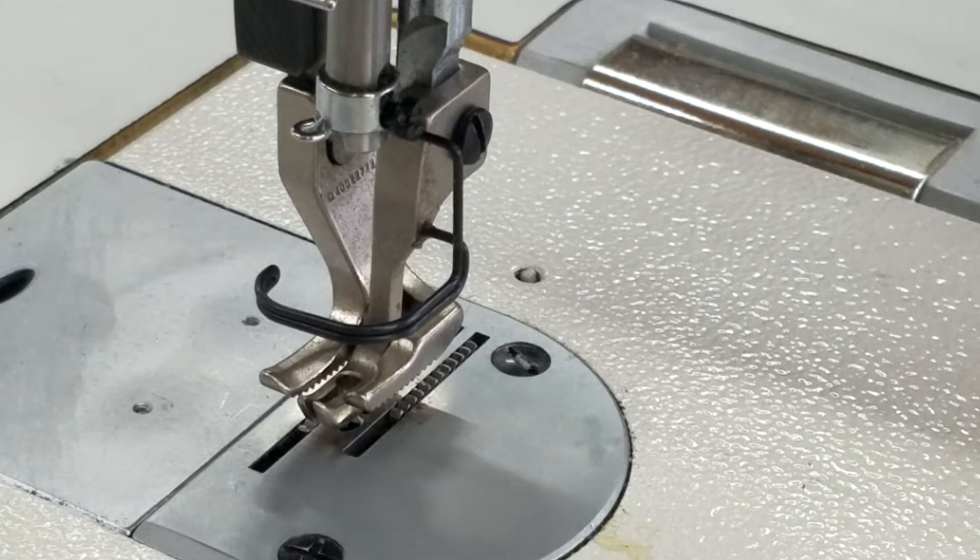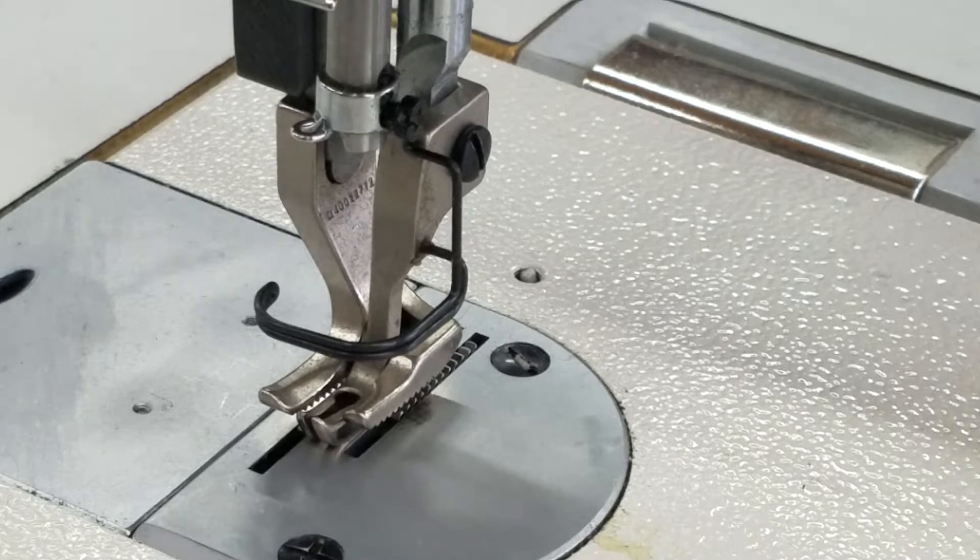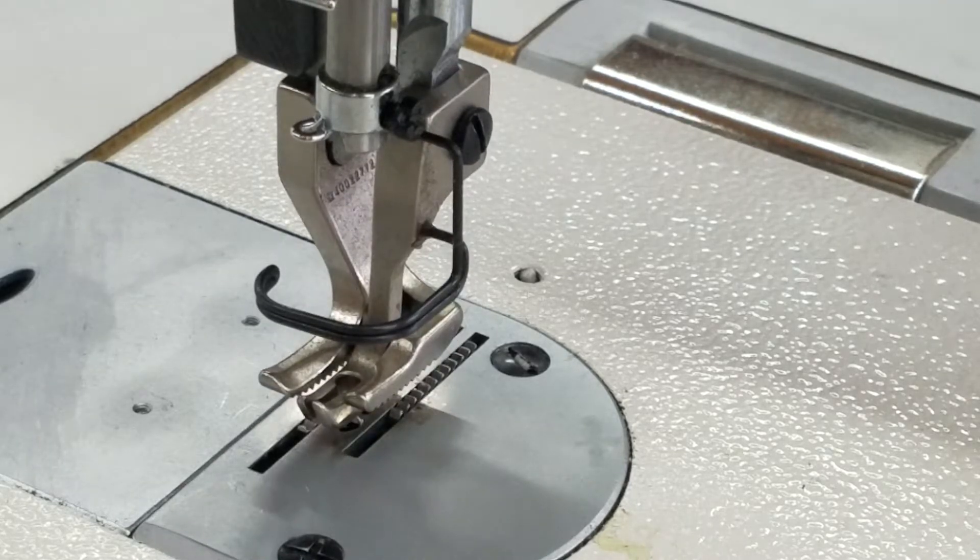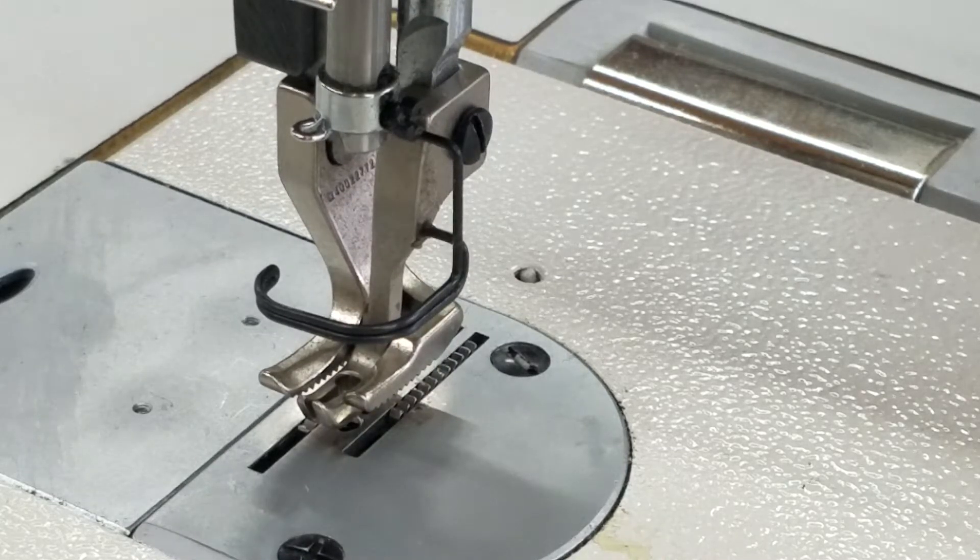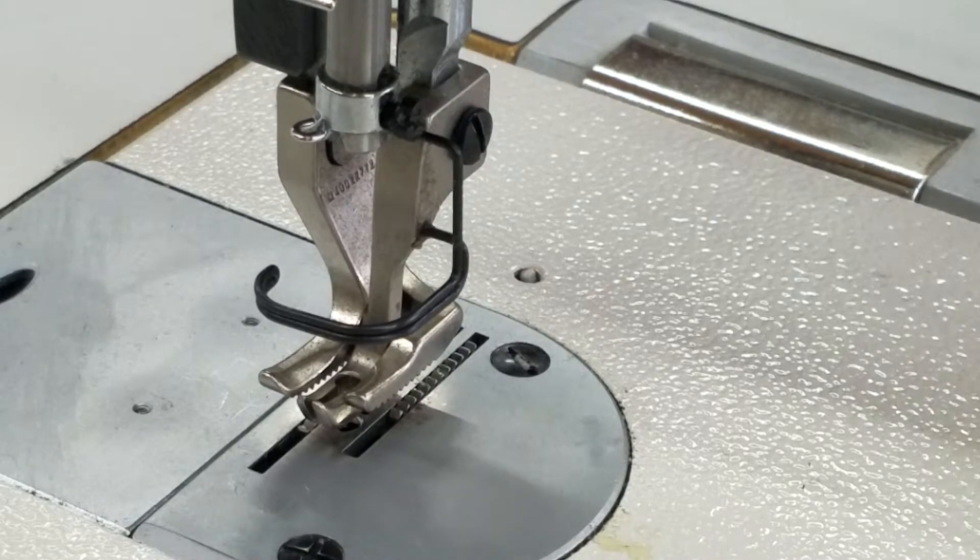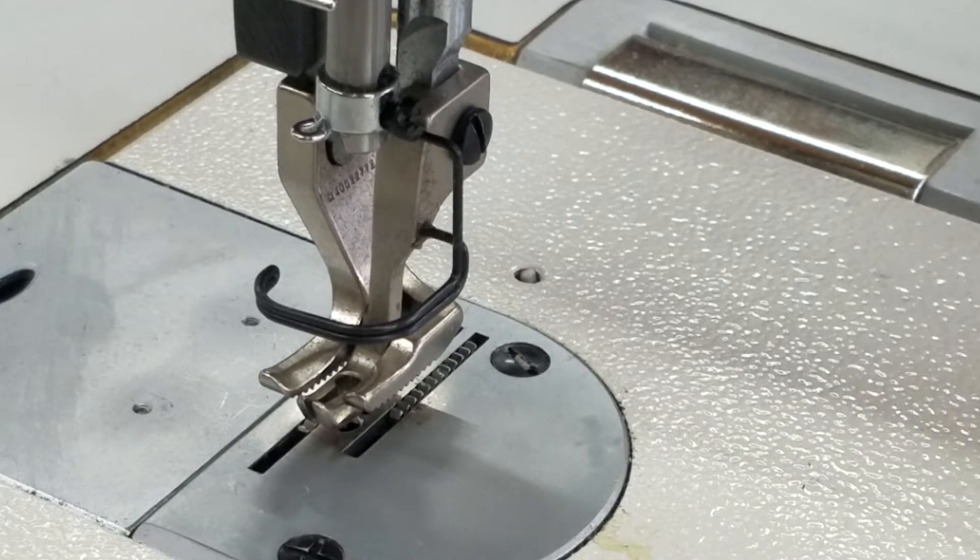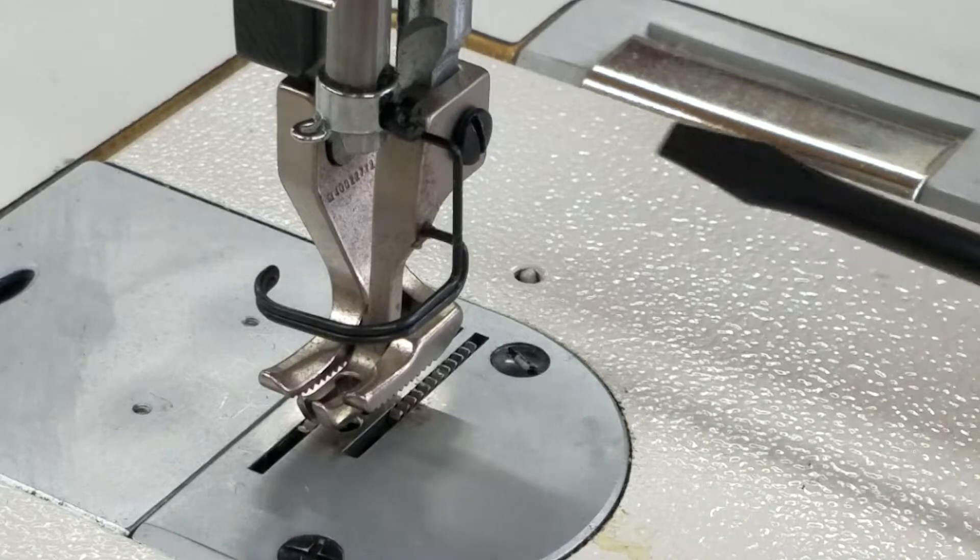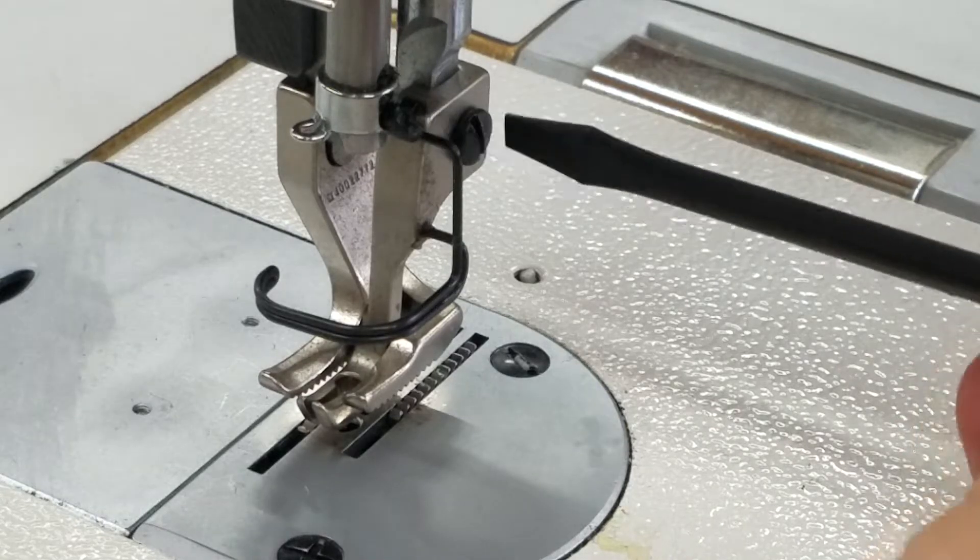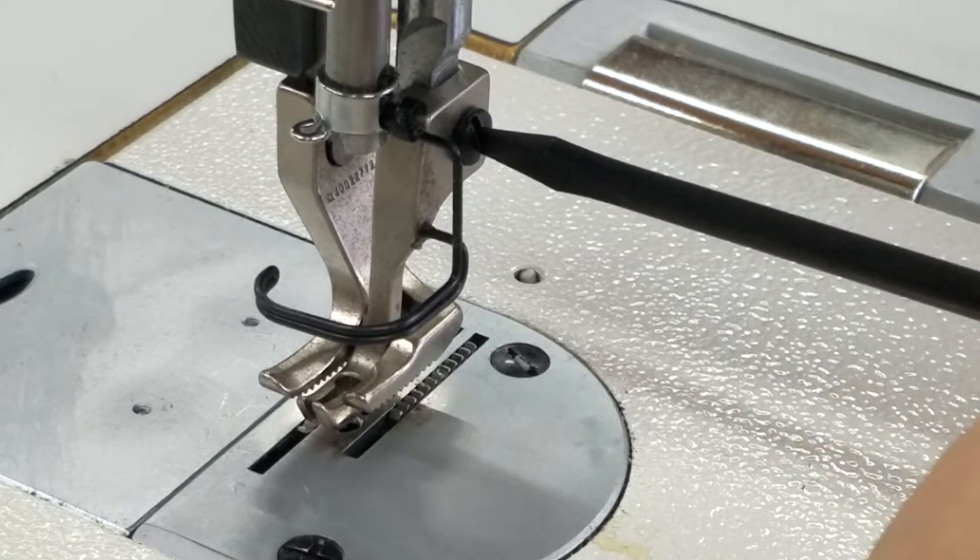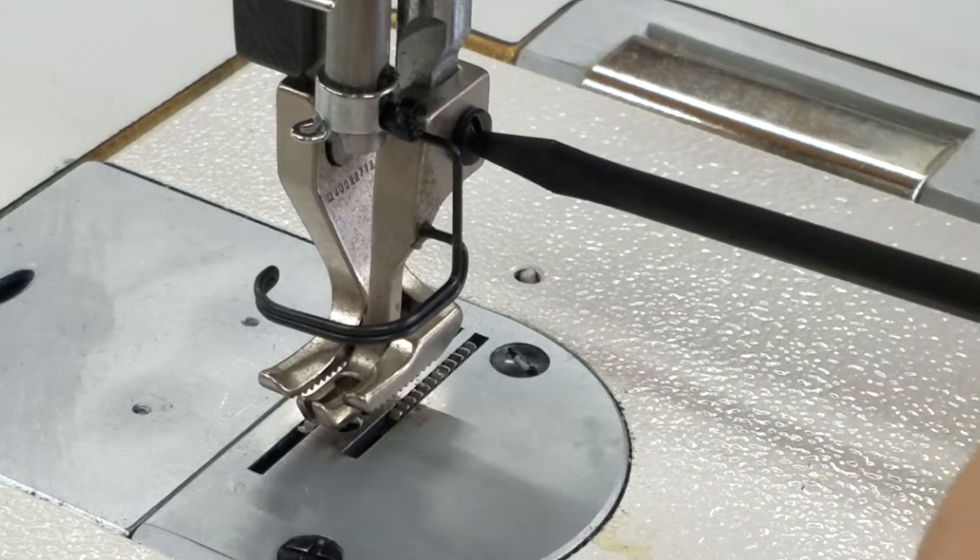I've put the presser foot up to make it a little easier to take this off. Now I'm going to grab the screwdriver here and loosen this screw.